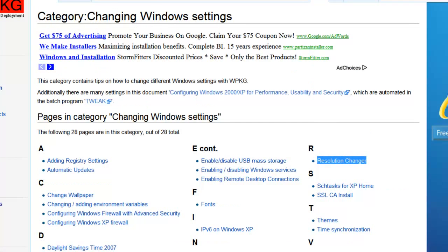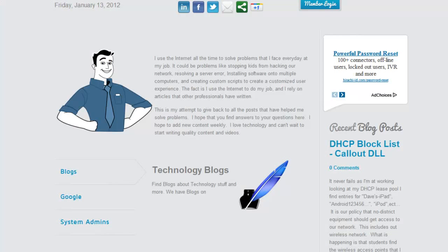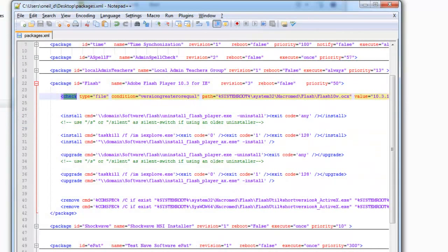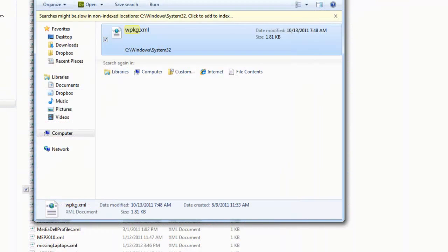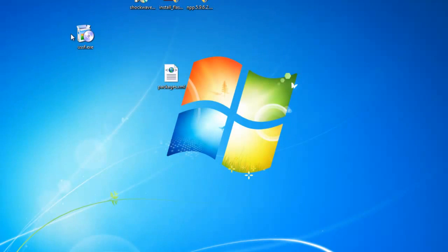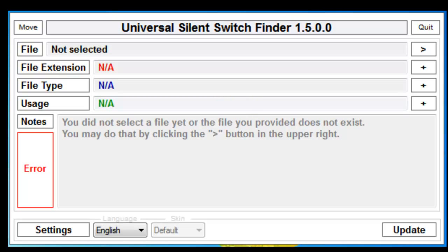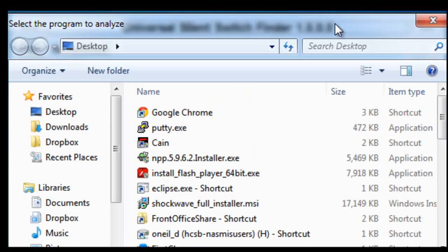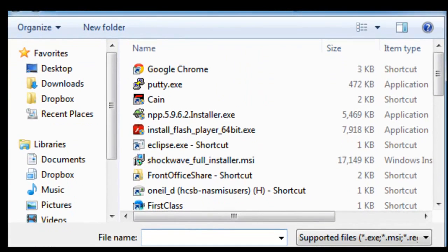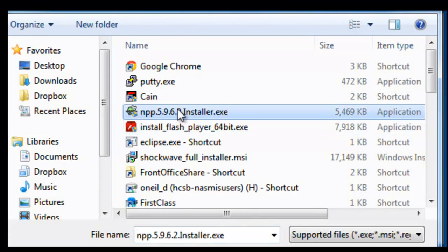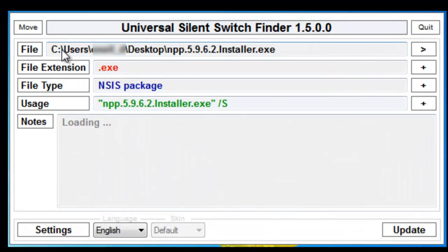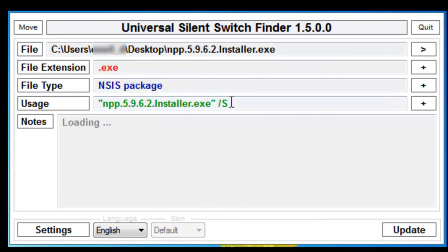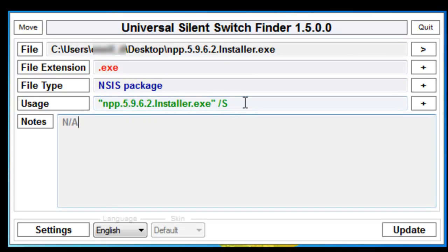The last thing we're going to talk about is how do I know which switches to use. I know this has been a pretty long conversation already, but I use this guy right here. Once you've opened the Universal Silent Switch Finder, how it works is you'll browse for a file. I'm going to find Notepad++. It loads and then it tells you the location, the type of package, and then the silent installer after it that it accepts. So it does a forward slash S to install Notepad++ silently.